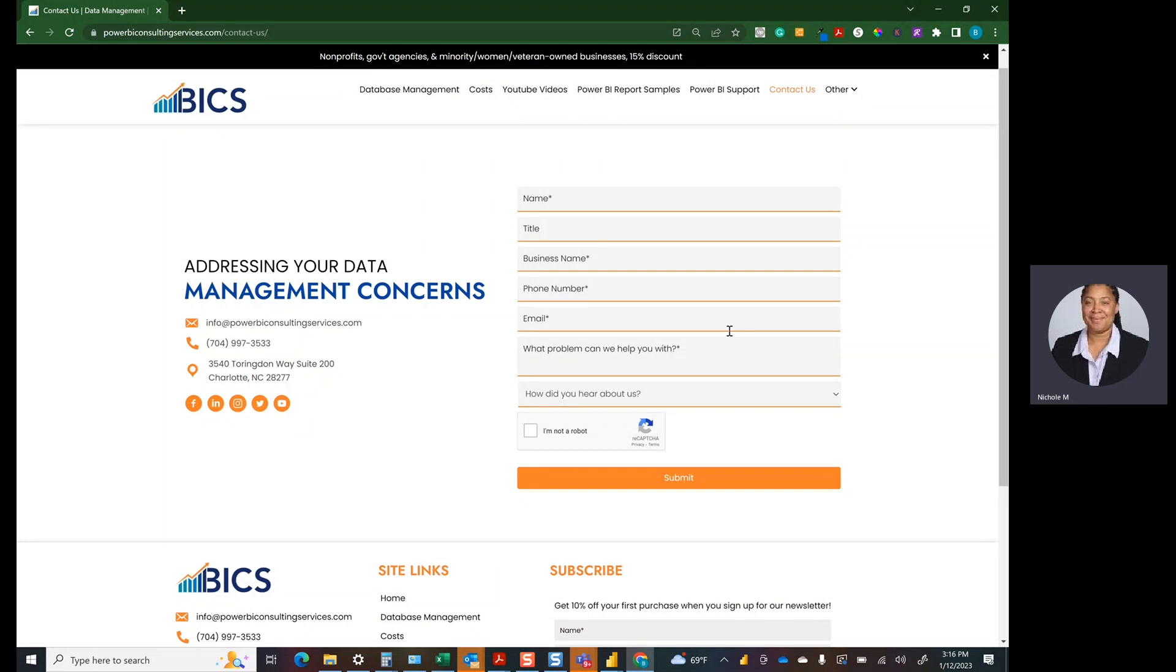Hey YouTube, super excited to be here with you. I wanted to take you through some content all around how to change out data sources. This is version 2 of our initial video.